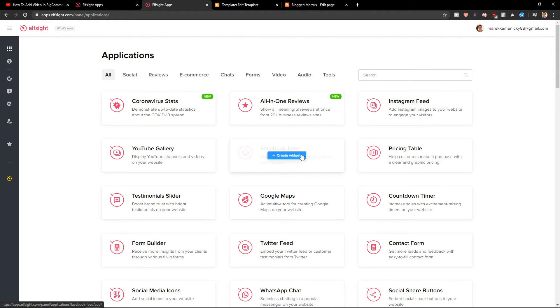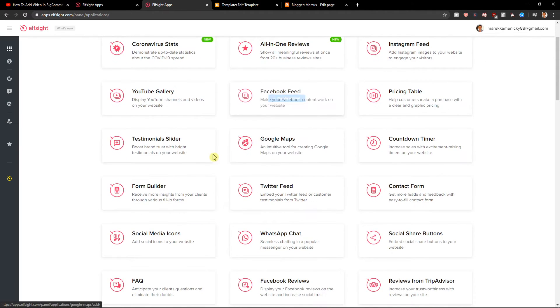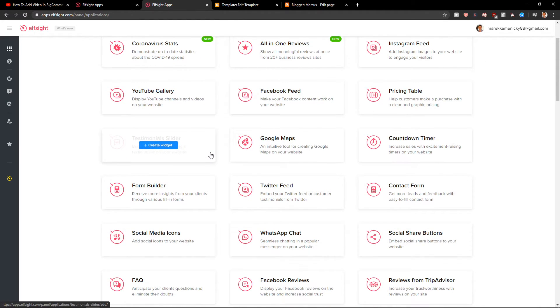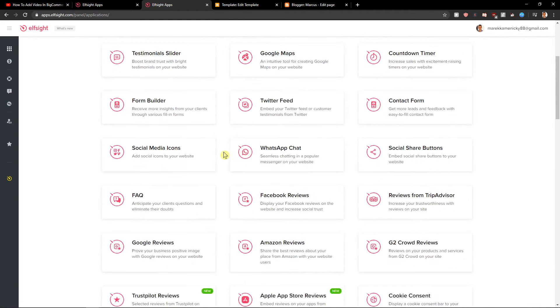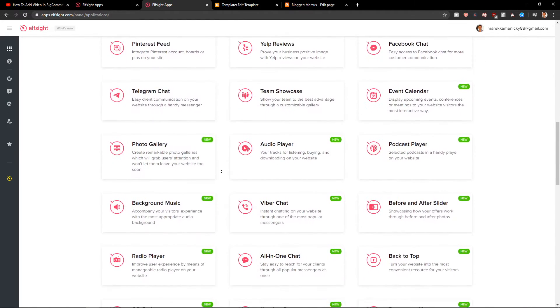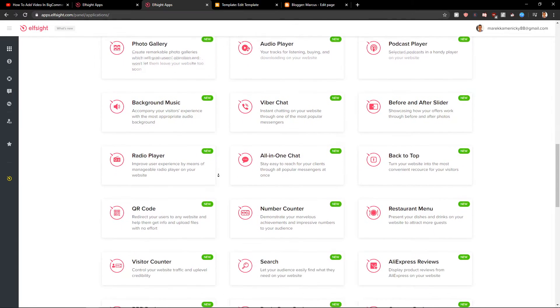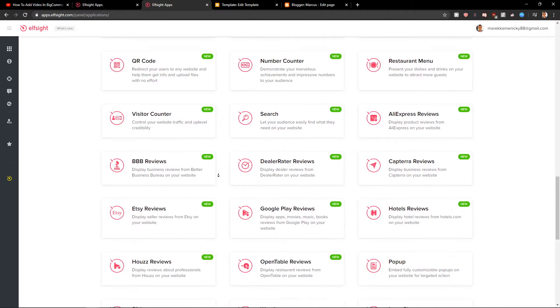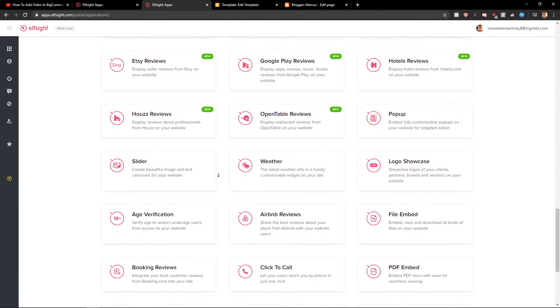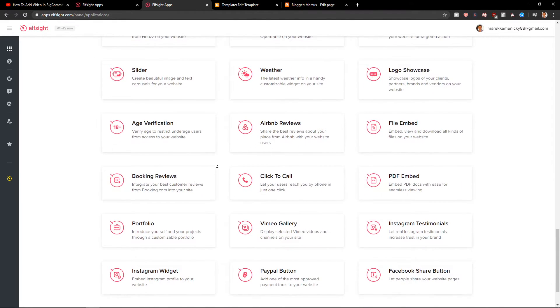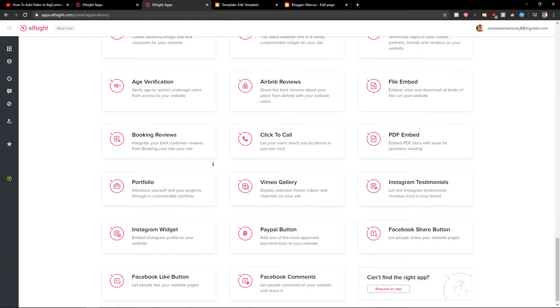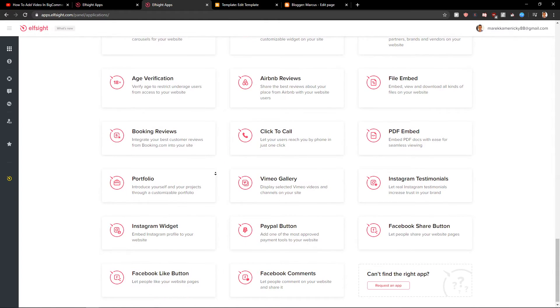Like Facebook feed, Google maps, testimonial slider, maps, so many of them, Viber chat, reviews, etc. Age verification even.